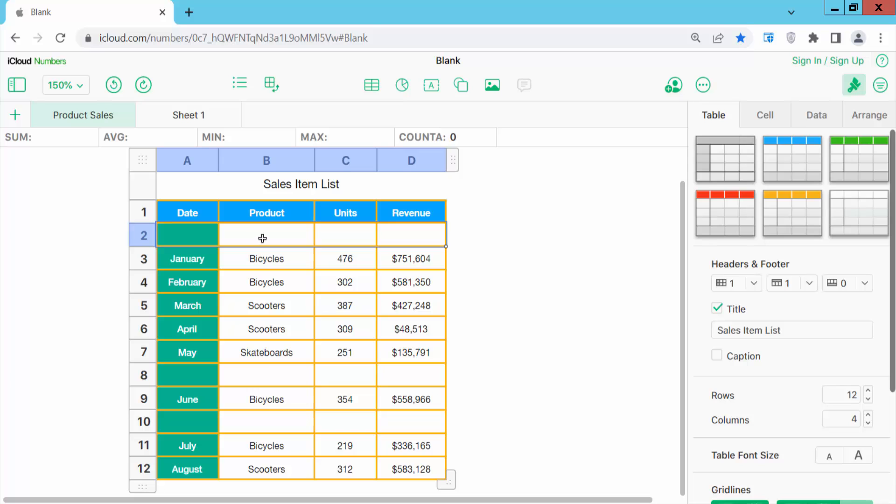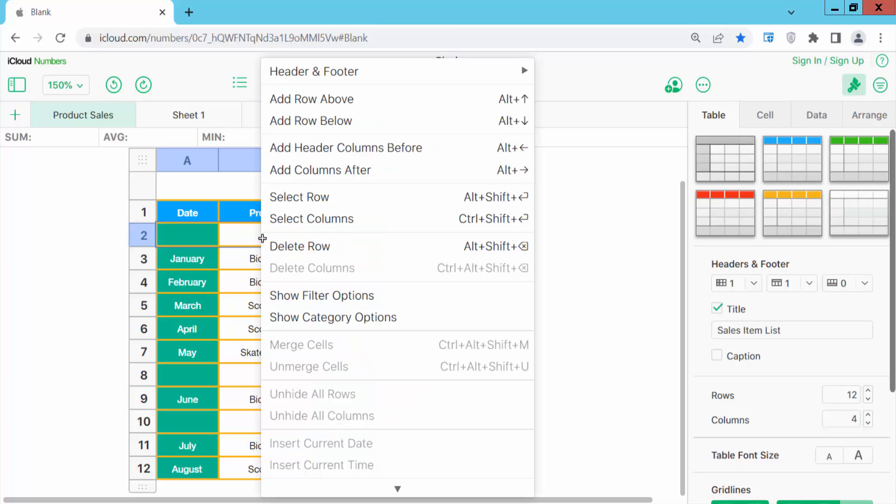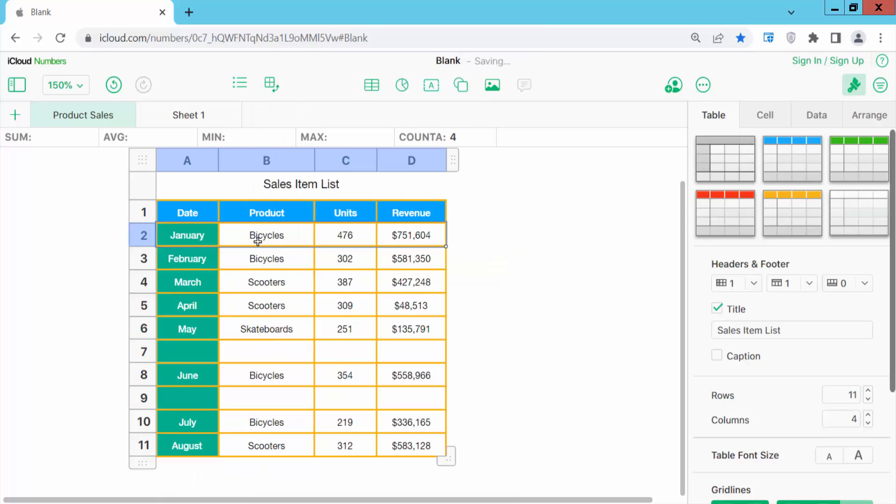Now click the right button and select delete row, and see, this row will be deleted.